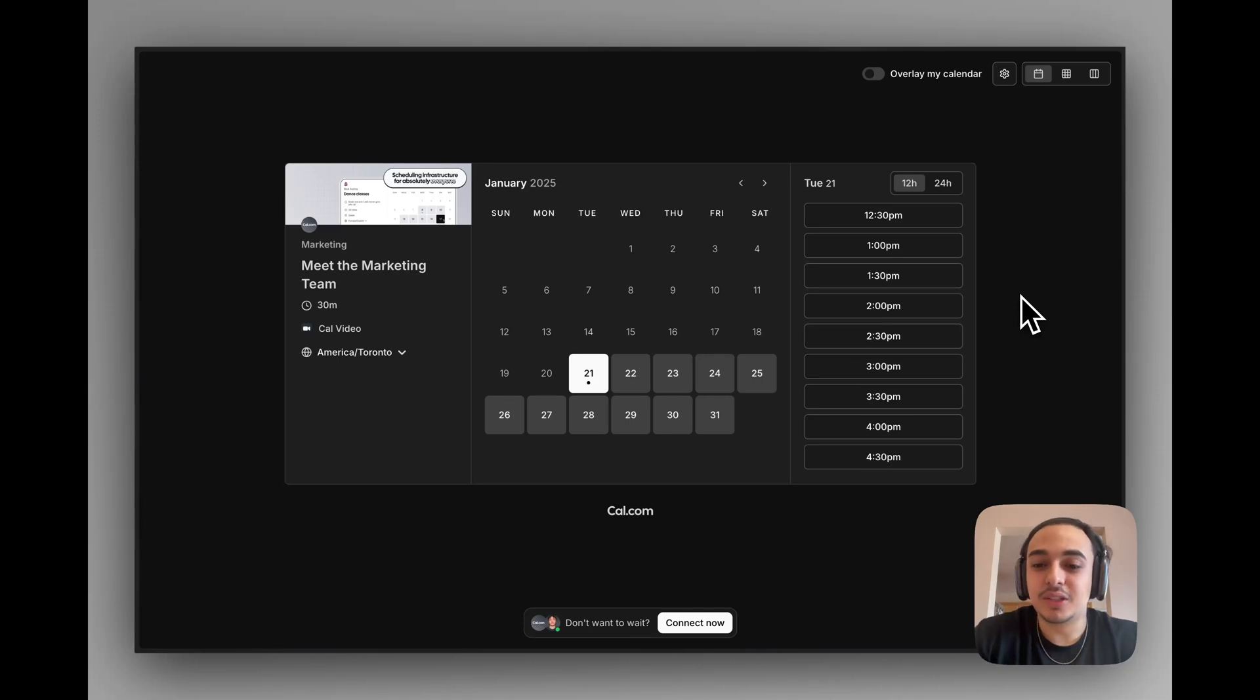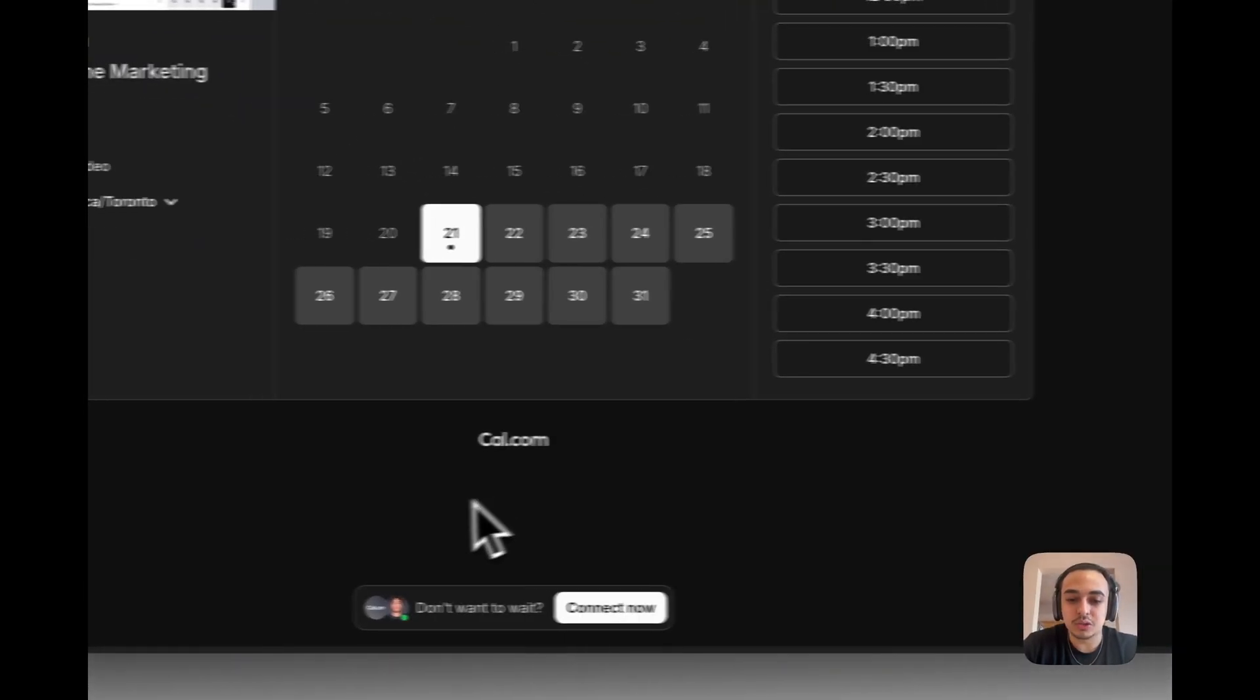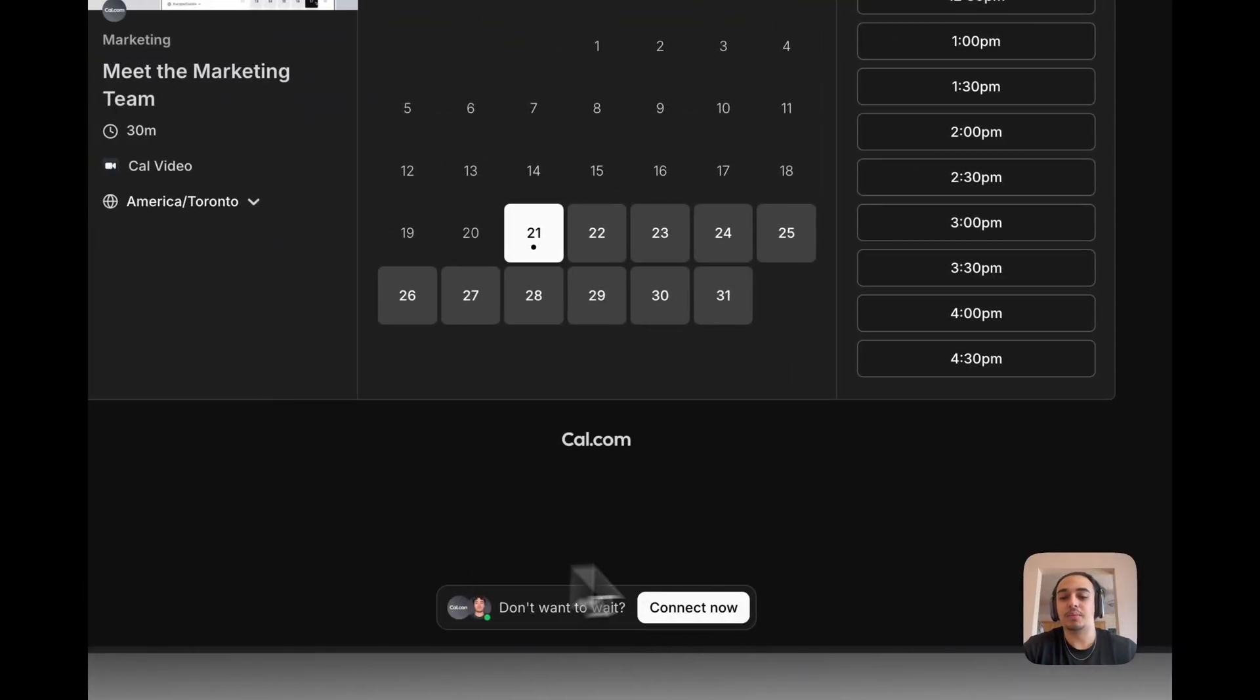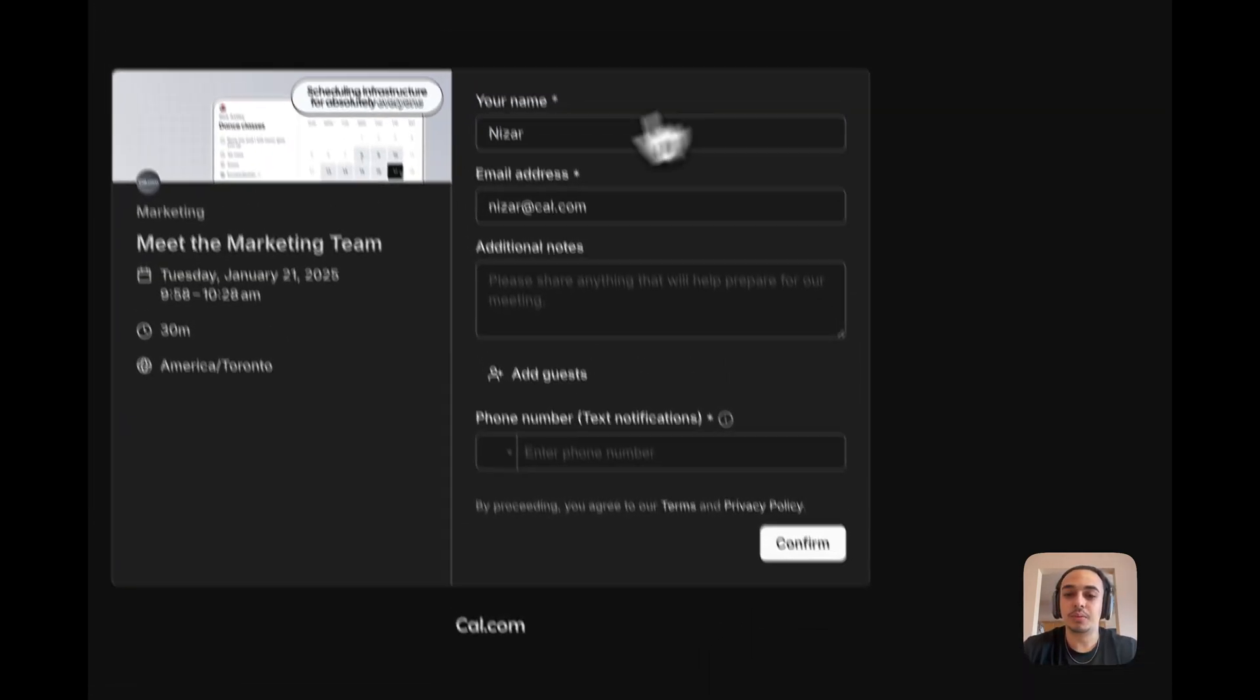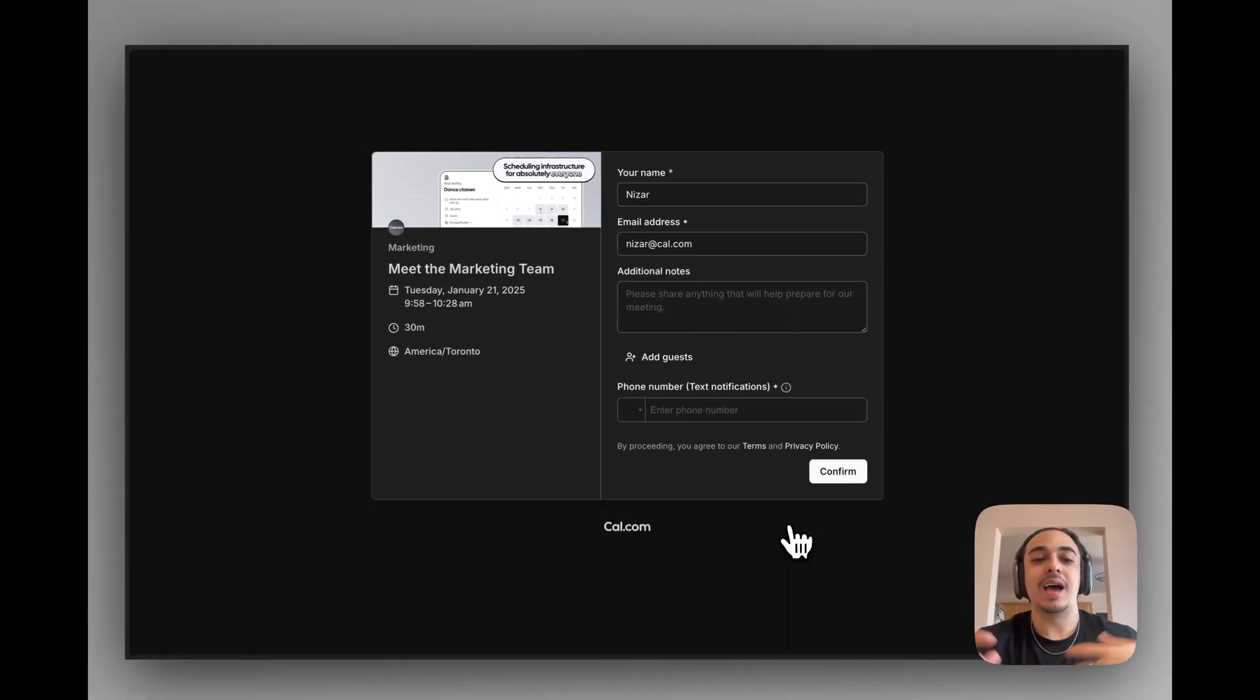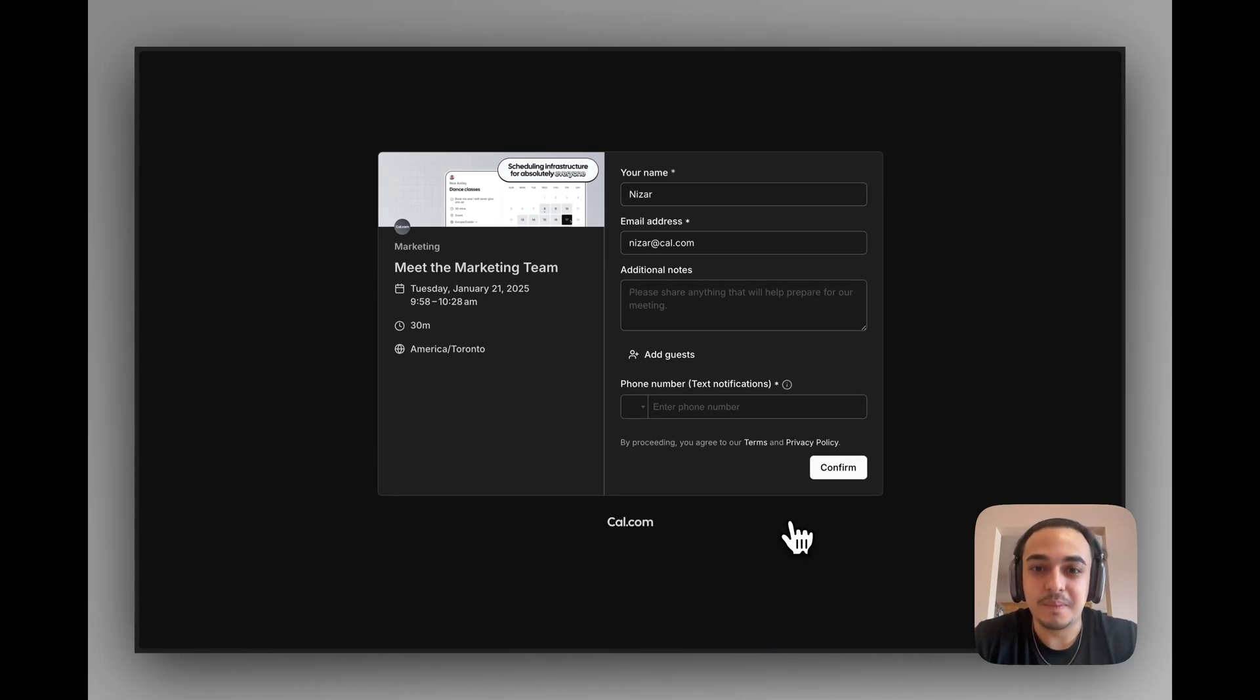So let's get into how to do this. By the end of this, you'll see this Connect Now button at the bottom of your booking page, where once clicked, the user will be able to put in all their information, and you will be able to see that they want to meet with you right now.